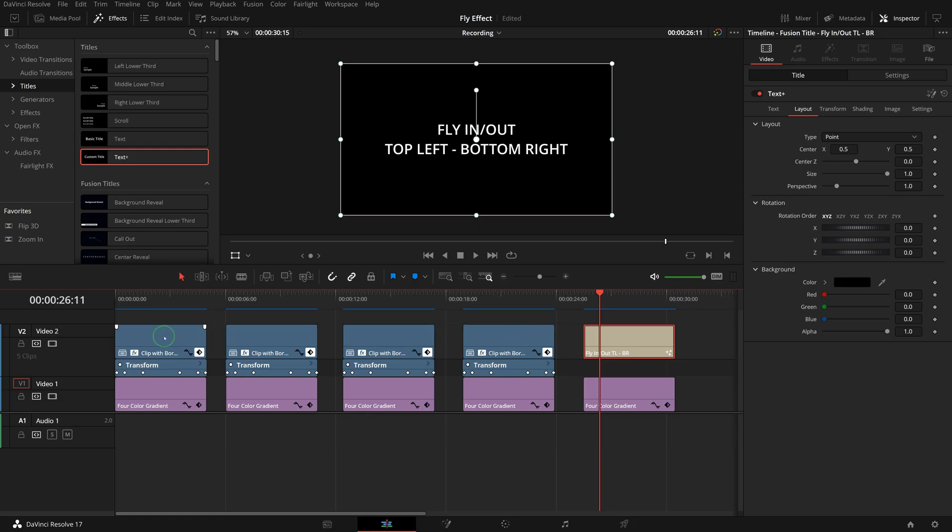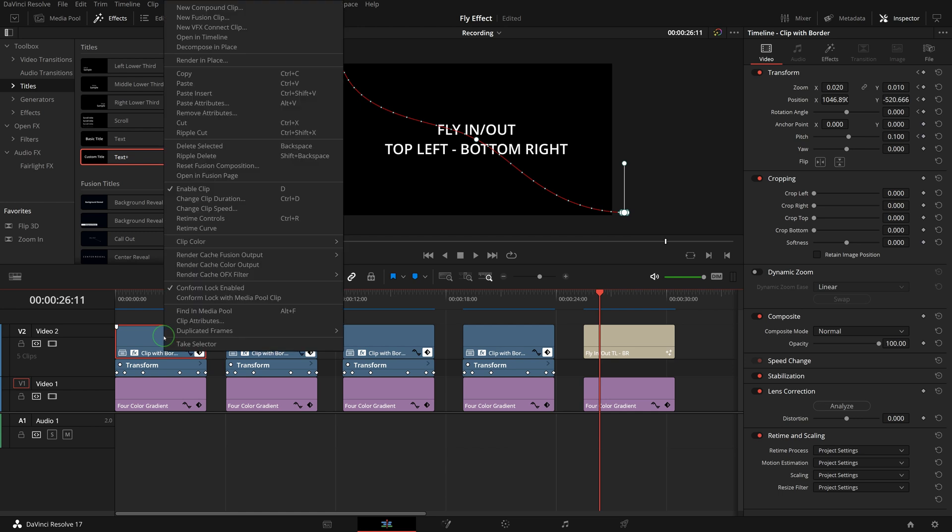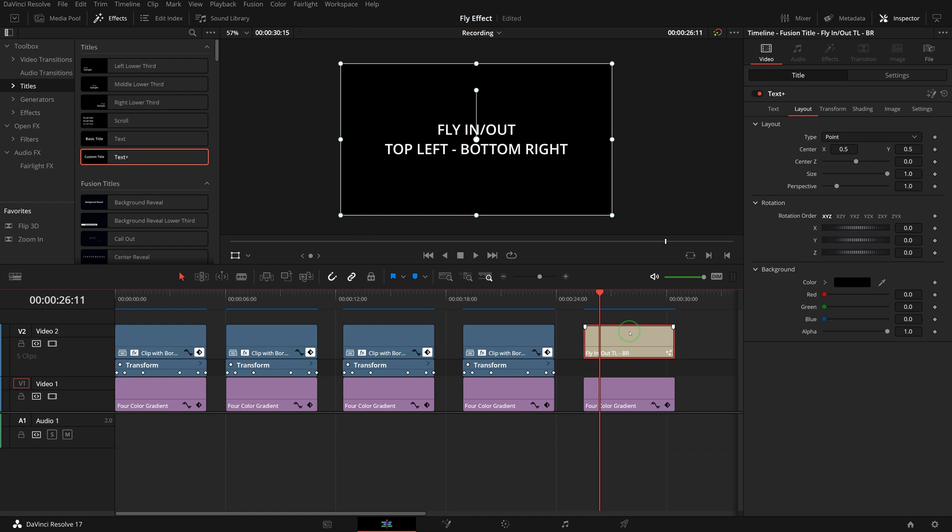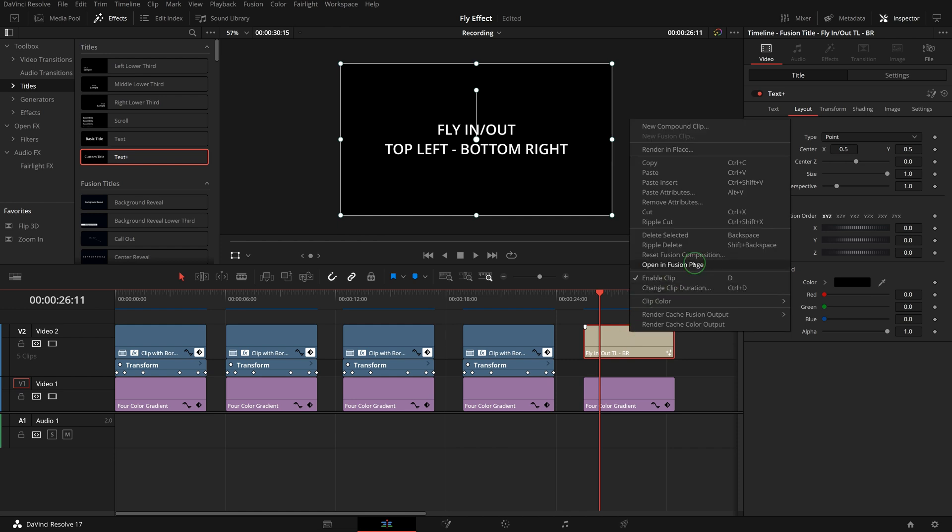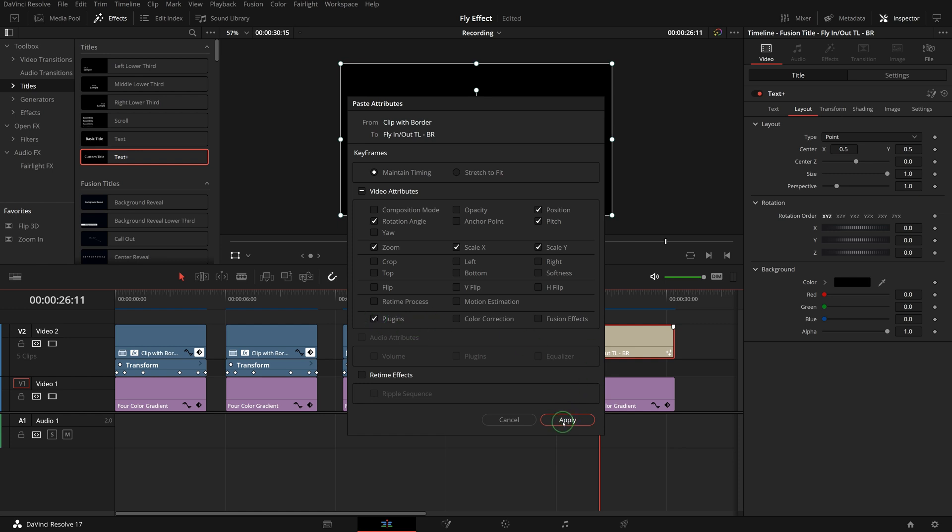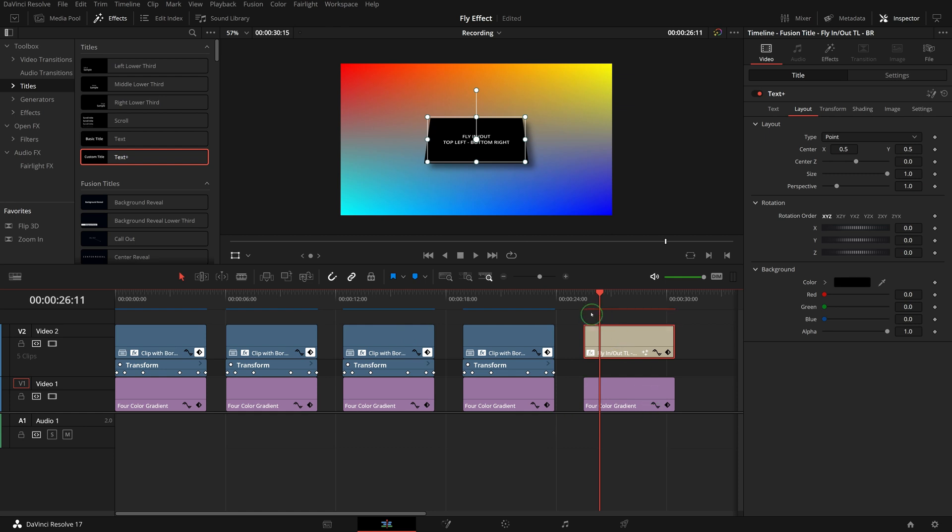Select the first clip, press Ctrl C or right click and choose copy. Select the text clip, press Alt V or right click and select paste attributes to open the paste attributes window. Check position, rotation angle, pitch, zoom and plugins. I want to copy the open FX drop shadow filter as well. Click the apply button.